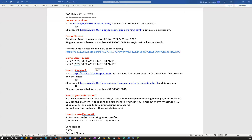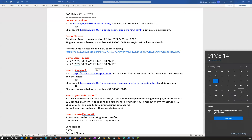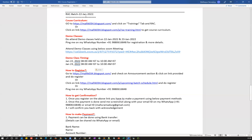The RAC batch is going to start by end of this January 2022 — specifically 22nd January 2022, which is going to be a Saturday. So that's the start date for my RAC batch.